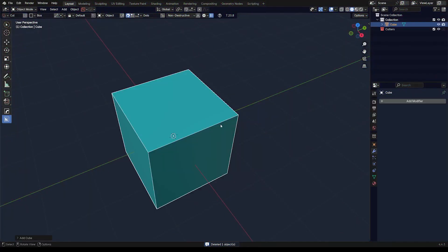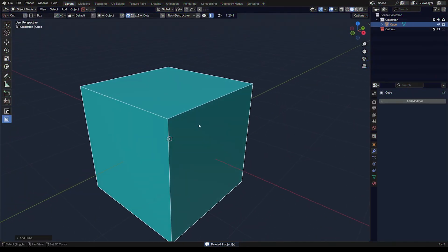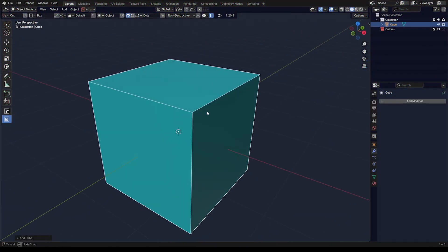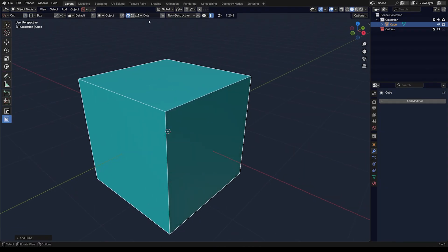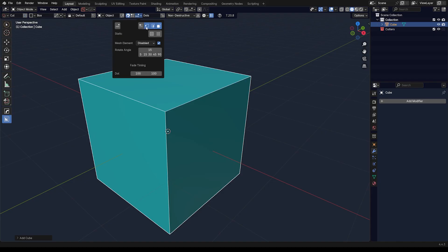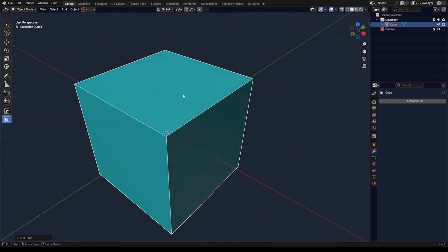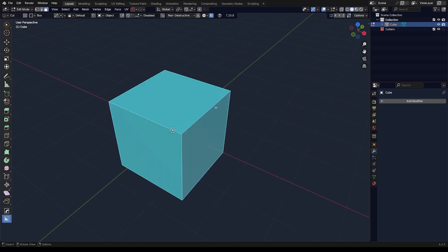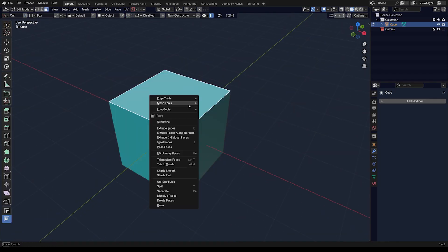That's a very basic behavior of this tool, but we can get a bit more fancy. First of all, you can turn off, enable, or disable different features here. You can disable, for example, vert and edges and snap only to faces.